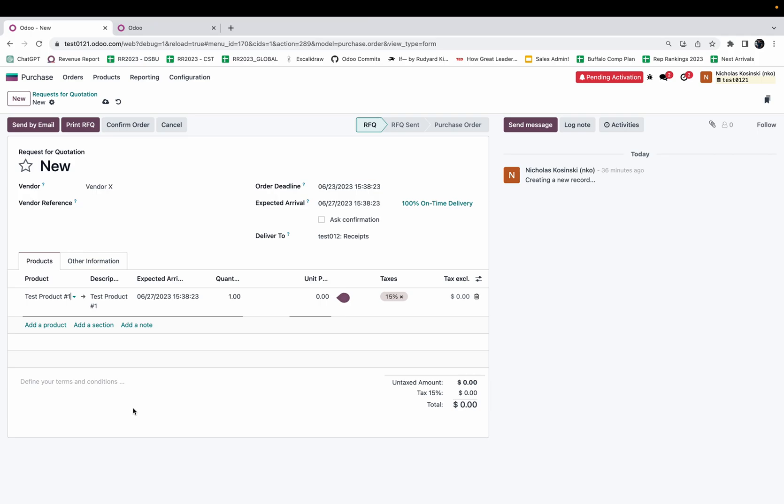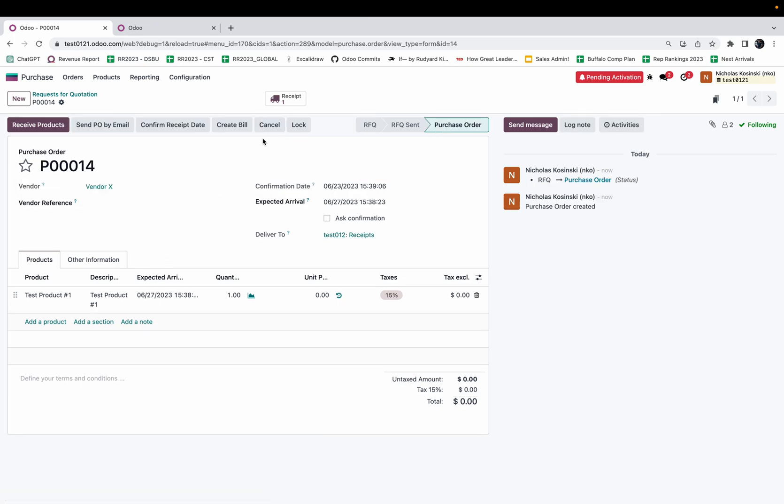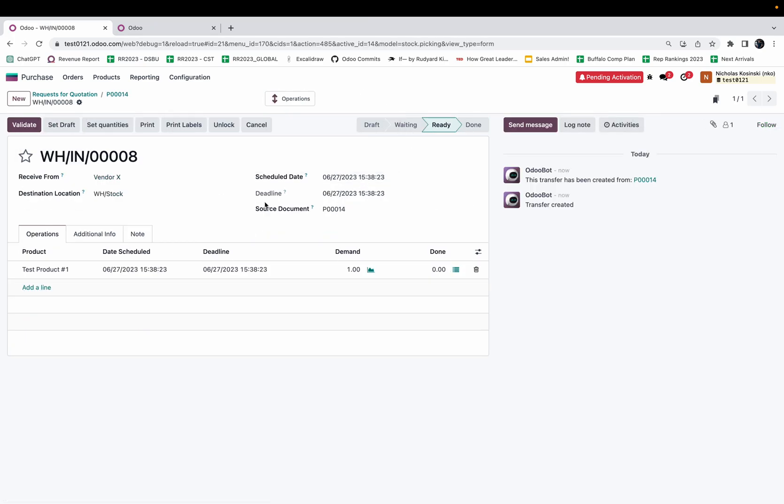You'll see the expected arrival is now four days in advance of the order deadline. Purchasing works a little bit different than sales, especially when you get into purchasing for manufacturing orders or purchasing for sale orders. Here you'll see the expected arrival is 6/27, and of course when I confirm my order, on the receipt we'll have the schedule date for 6/27.